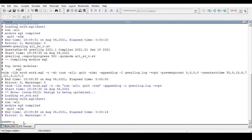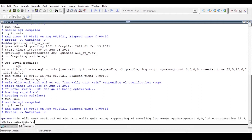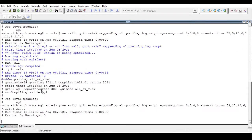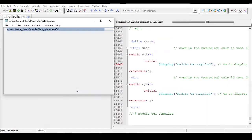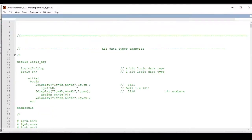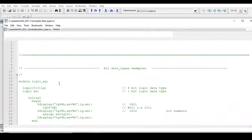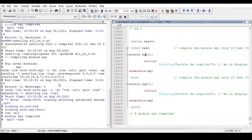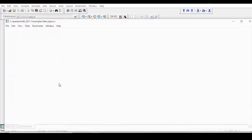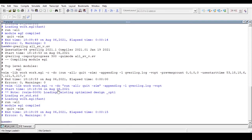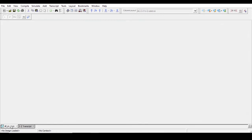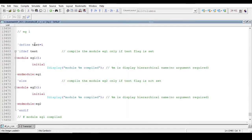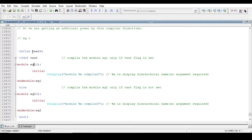Go to the transcript and run qverilog with the file name. We want the output to be example one. Now we can see we are getting the output as expected — it prints 'module example one is compiled'. This is because we have defined the flag test equal to one.